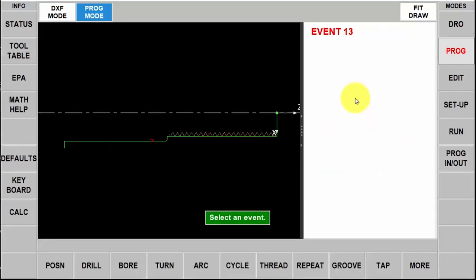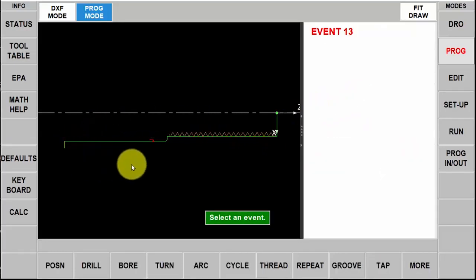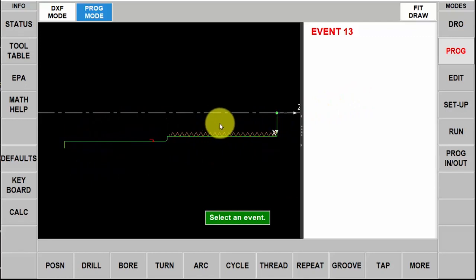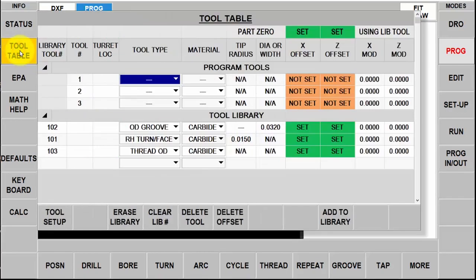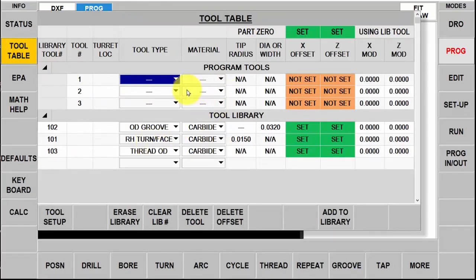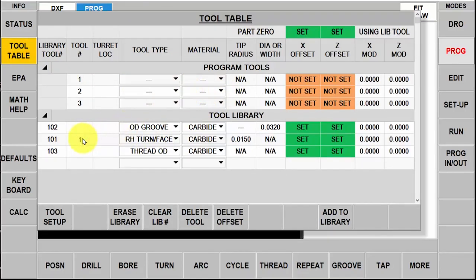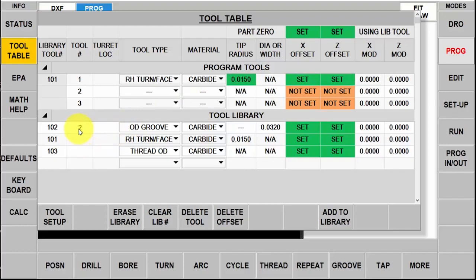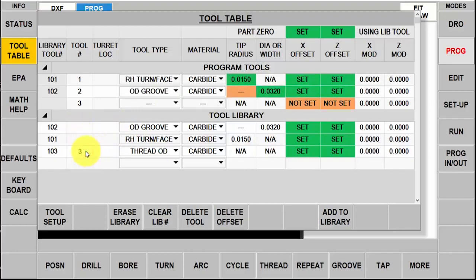Here you see my completed part just like you would see in the normal program mode. So what I'm going to do next is go to the tool table and I'm just going to select my tools from my library and put them into my piece part. The right hand turn face tool is tool number one, OD groove tool number two and then OD thread tool number three.